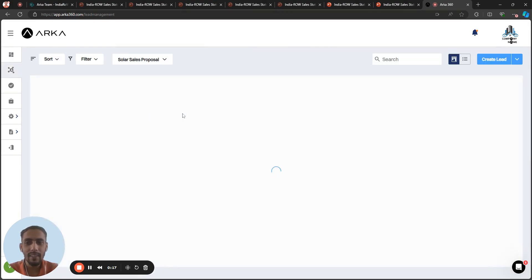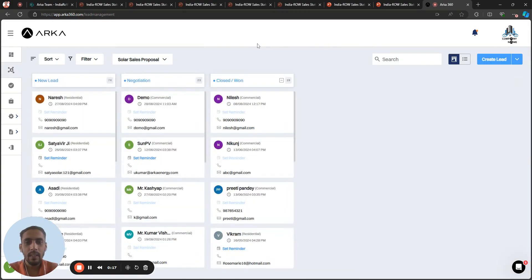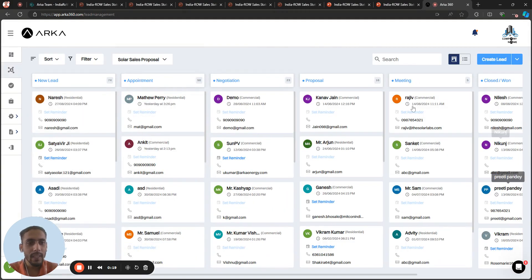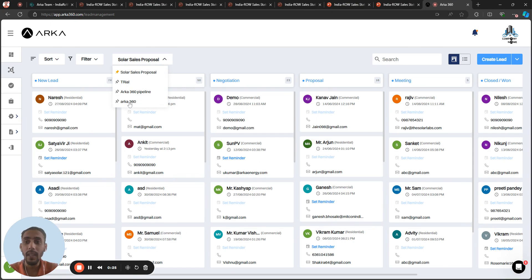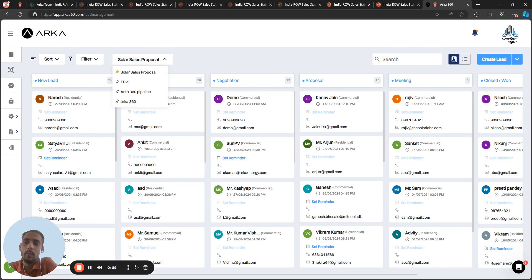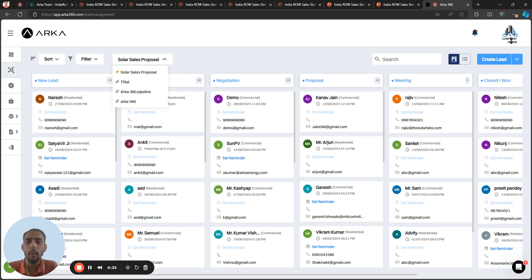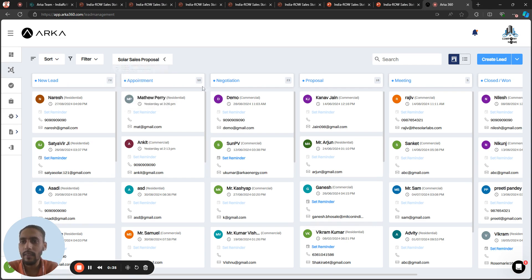Then there is a lead section. First, we have one pipeline that we call as default: Solar Sales Proposal. You can create multiple pipelines for different teams. Like this, we have a sales team in Jaipur, in Delhi. So you can create different pipelines for different sales teams. Right now this is the sales proposal one.